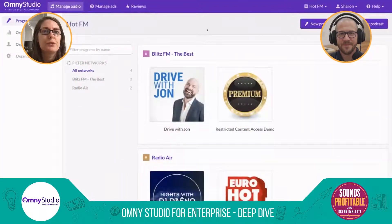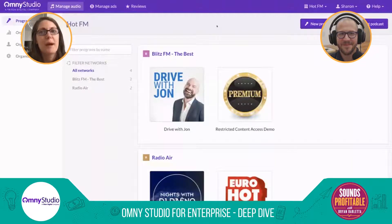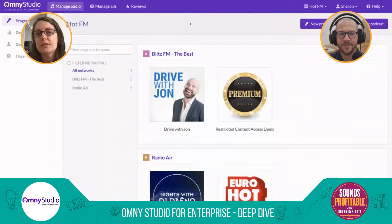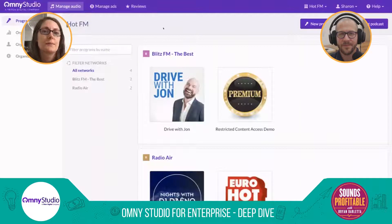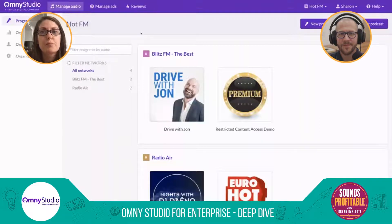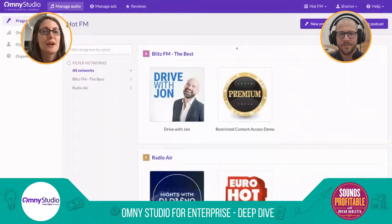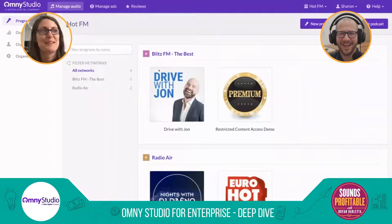So in front of you you can see my screen — this purple and white back end of Omni Studio. What you're looking at here is what Omni looks like to a user that logs in and is hosting shows with us. This screen changes depending on what we call user permissions.